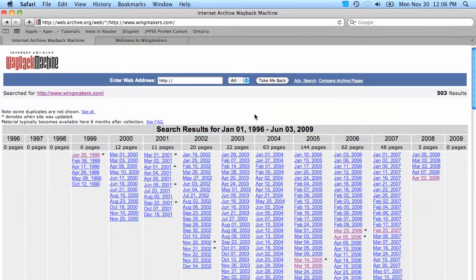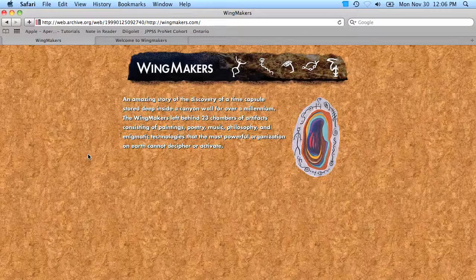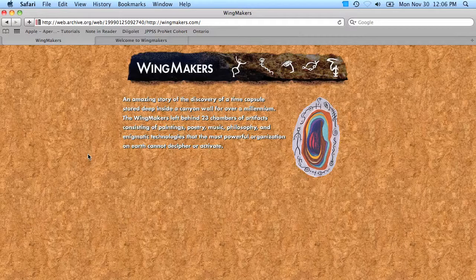What you see here is a listing of dates of whenever this website was archived. I can click on any one of these dates and see how the website looked on that particular date. I'm going to go all the way back to when the site was first started, back in January of 1999, and you'll see this is what the website looked like then.